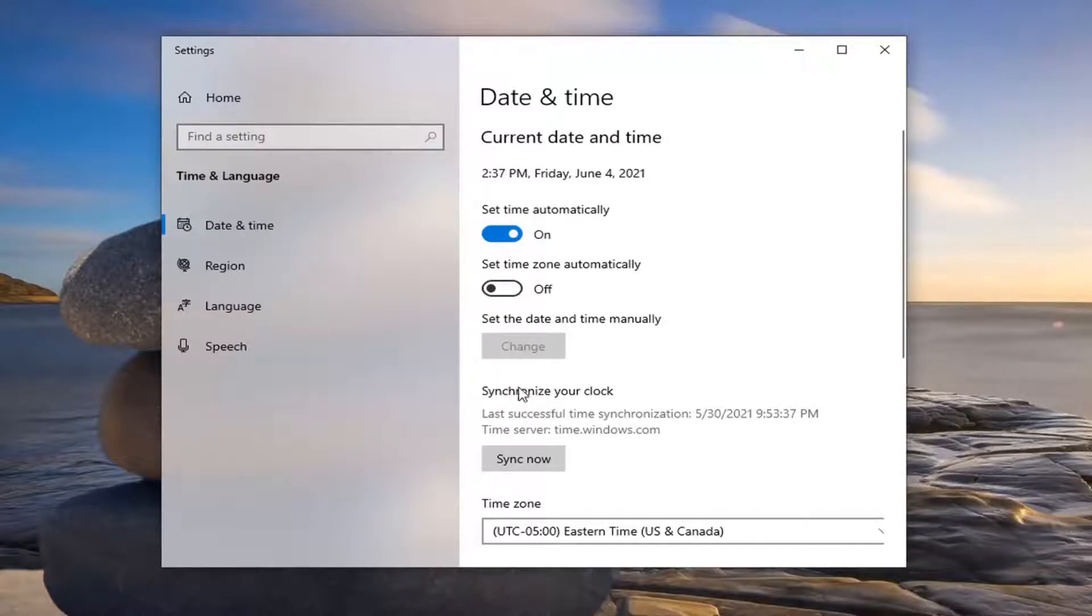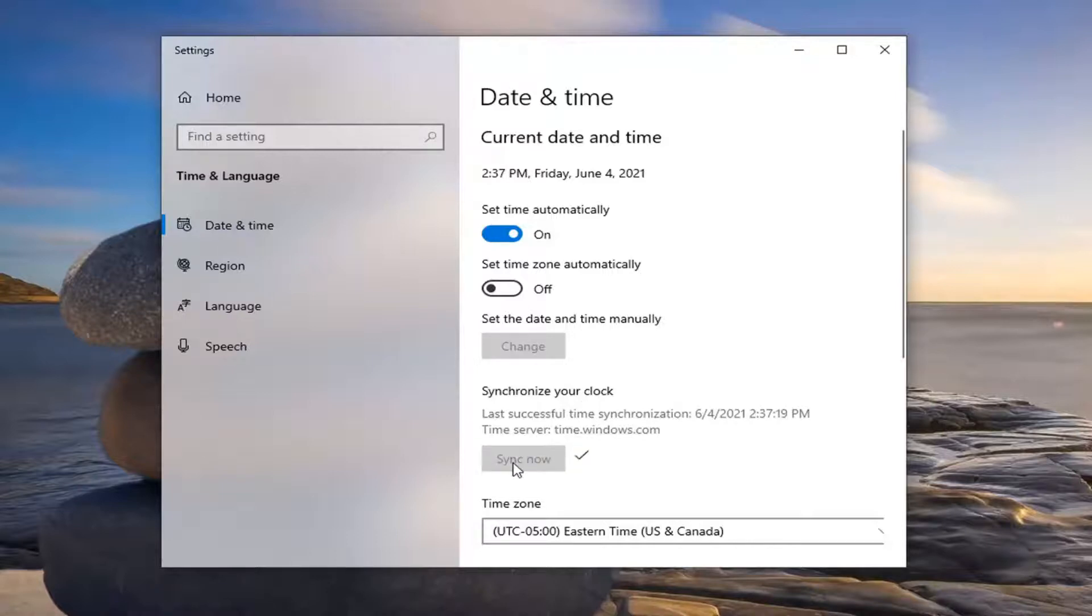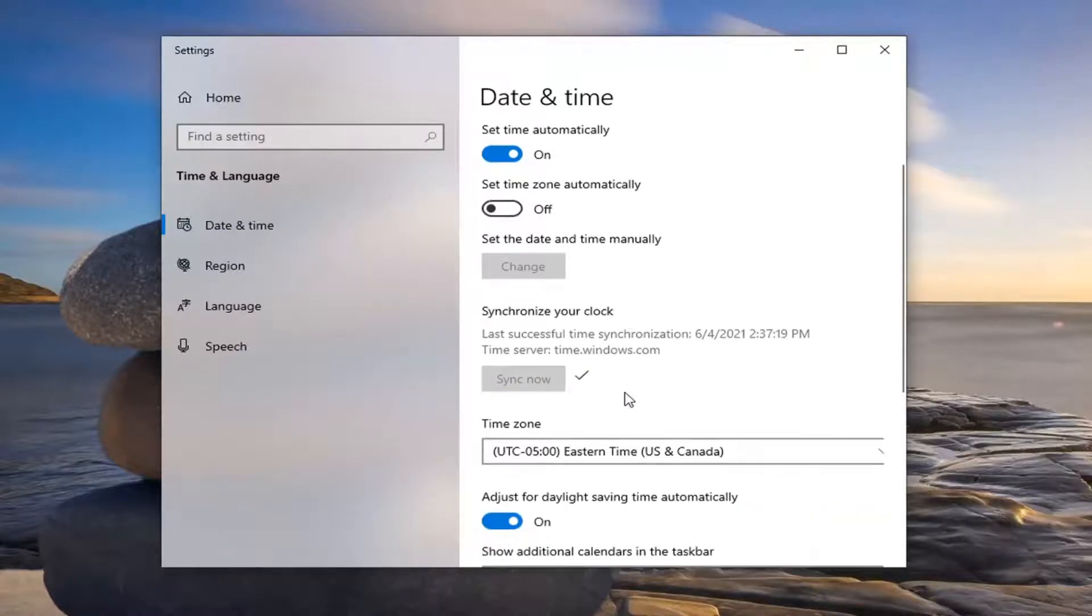And then underneath synchronize your clock, select the sync now button. The checkmark indicates that it was successful.